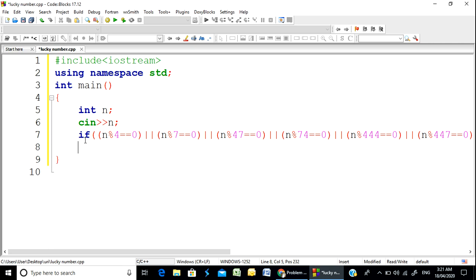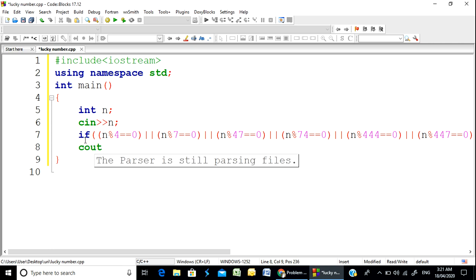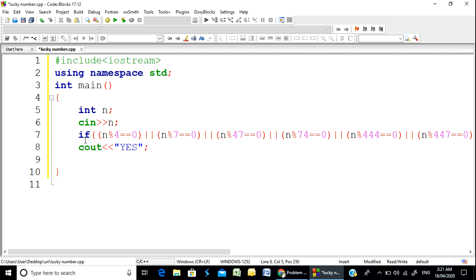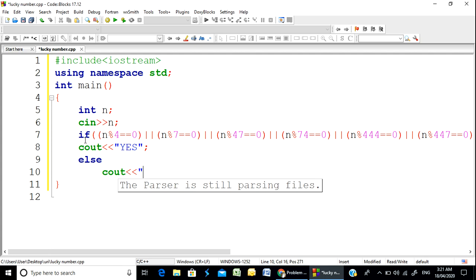We print 'Yes' if the number is almost lucky, and 'No' if it is not. So the output is either 'Yes' or 'No'.